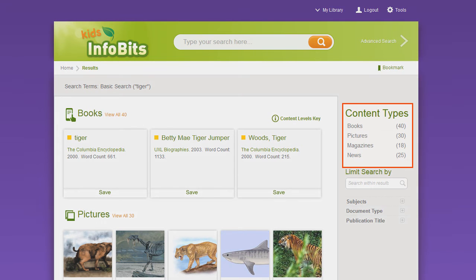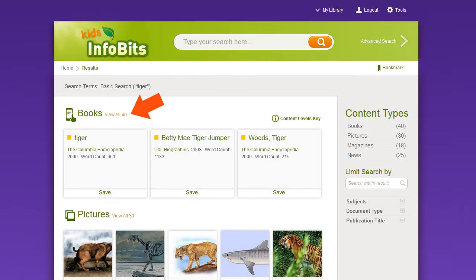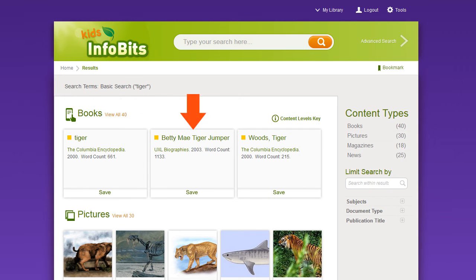Your results are arranged by content type. The number of items found for each content type is displayed. For each item, you're given the content level, the title, the source and date, and word count, if the item is a book, magazine, or news article.